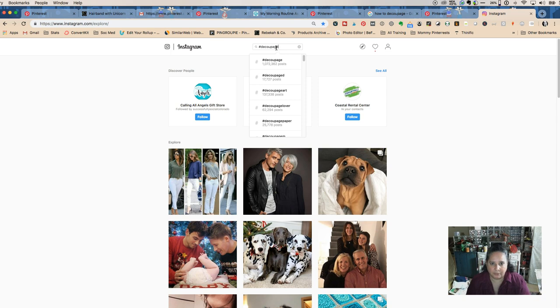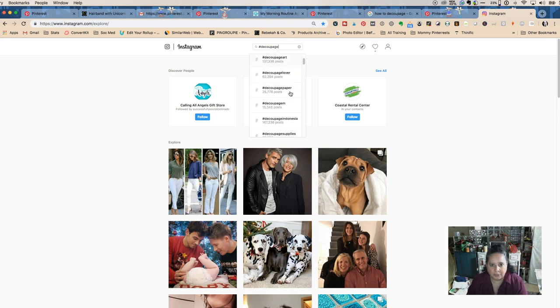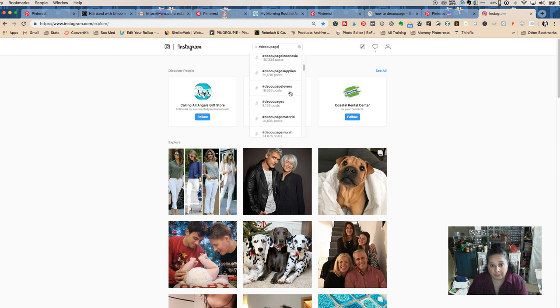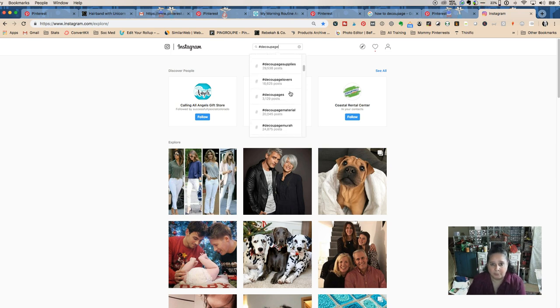Decoupage art, decoupage lover, paper, supplies. If I was doing a blog post and I wanted to do some Amazon supplies, I could do that.